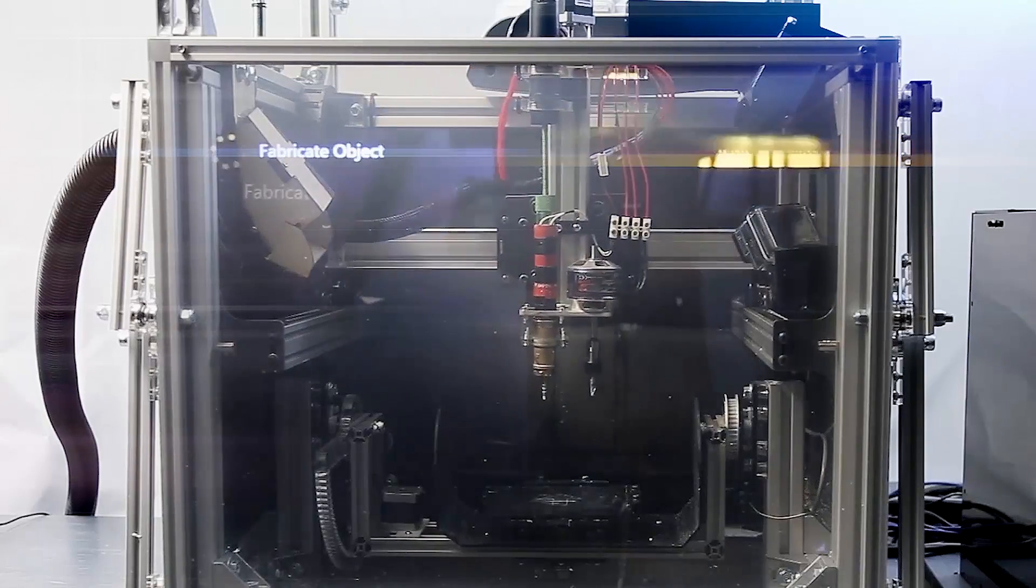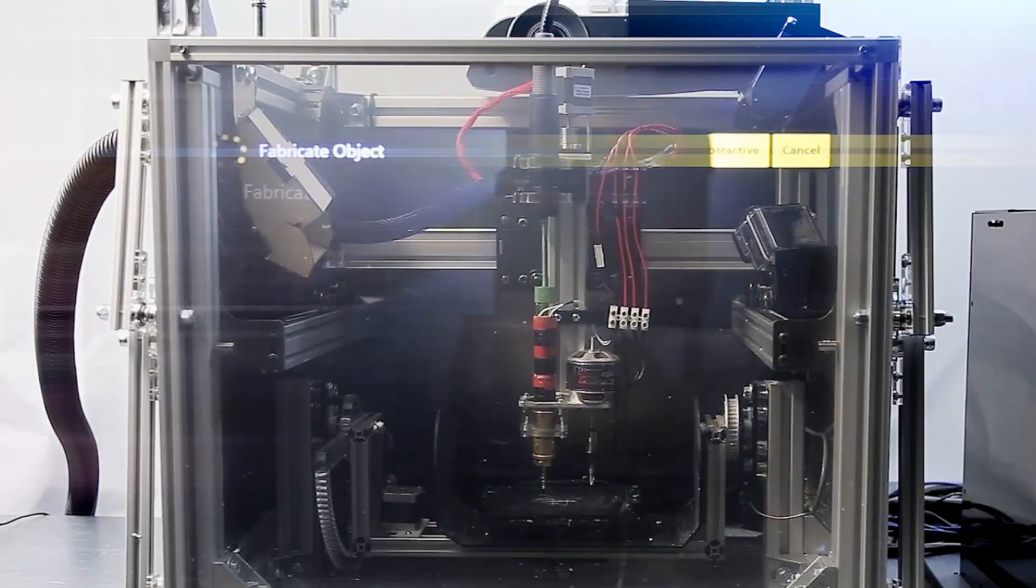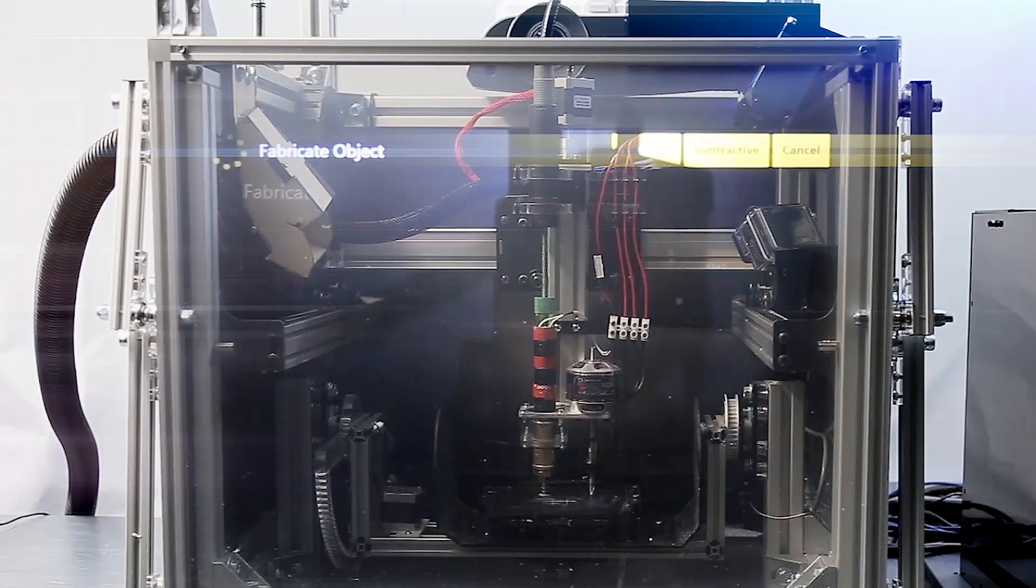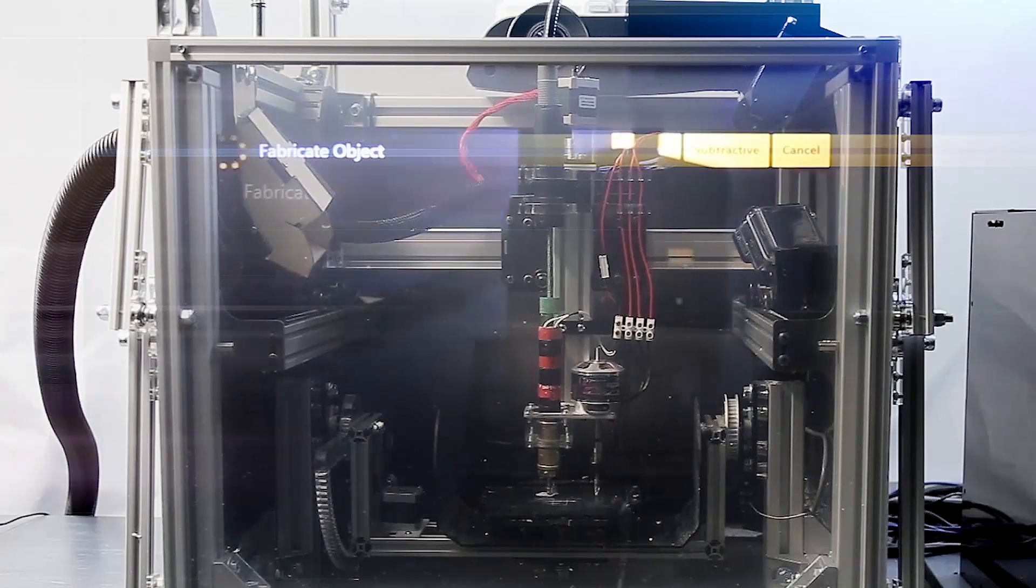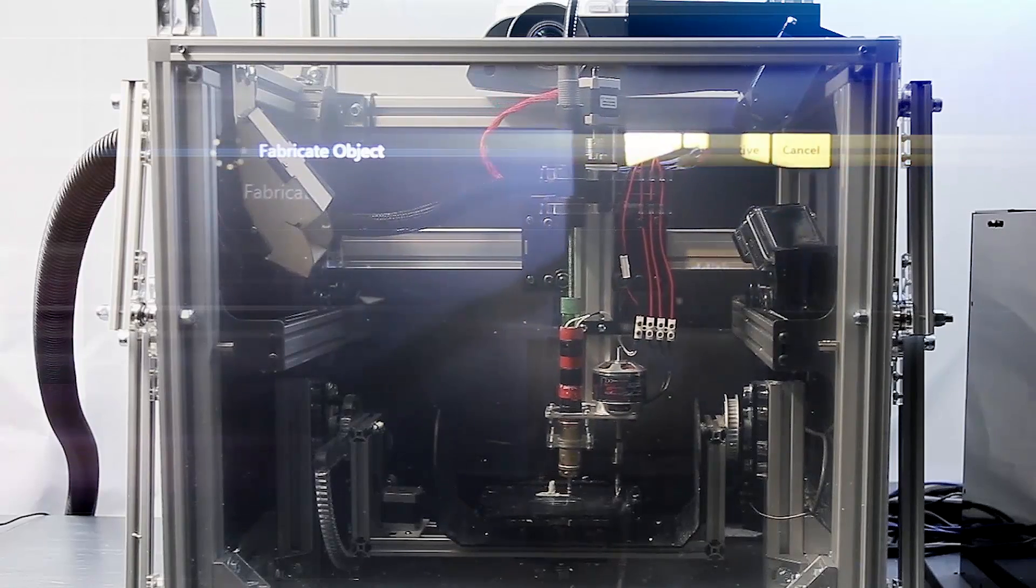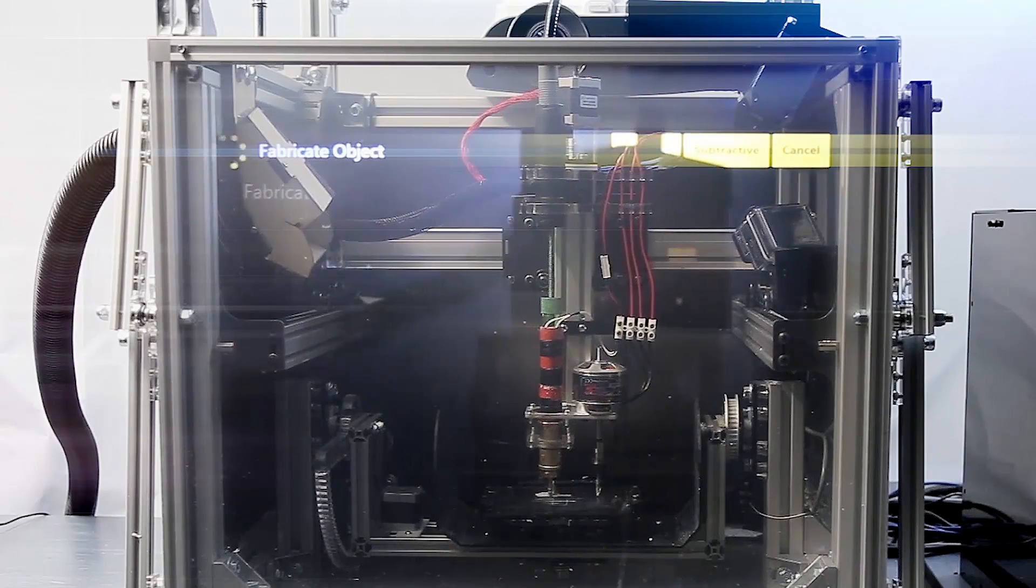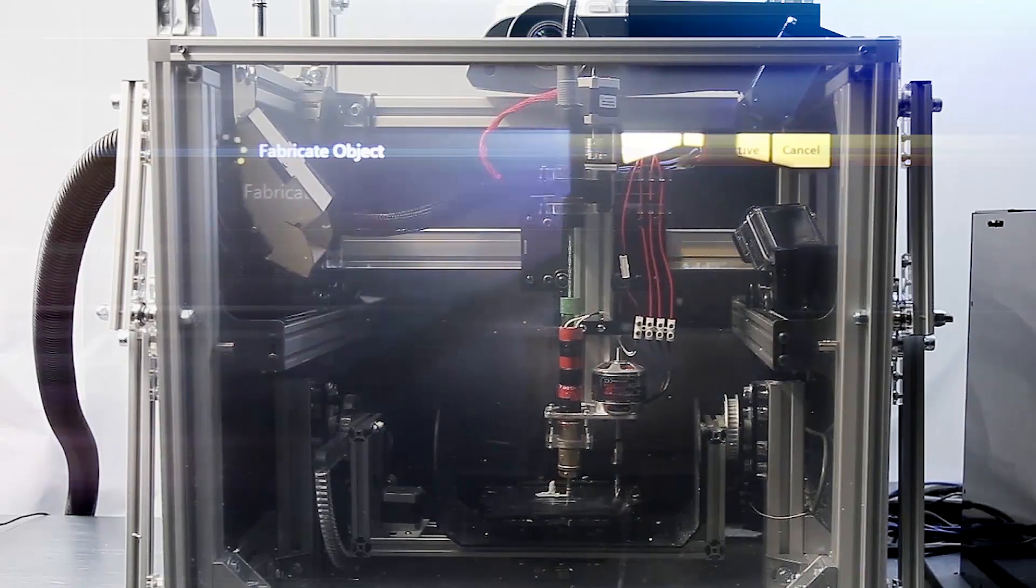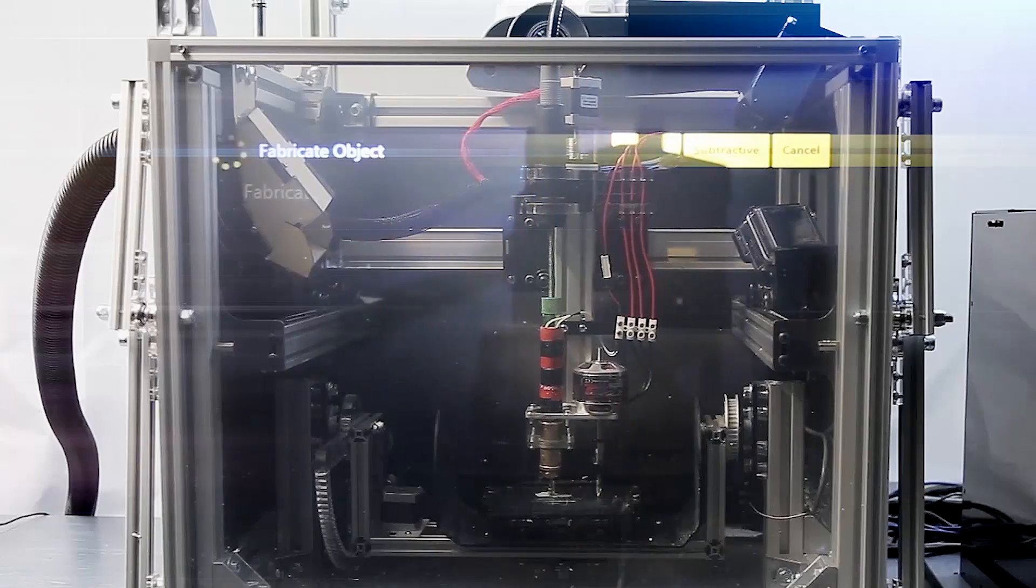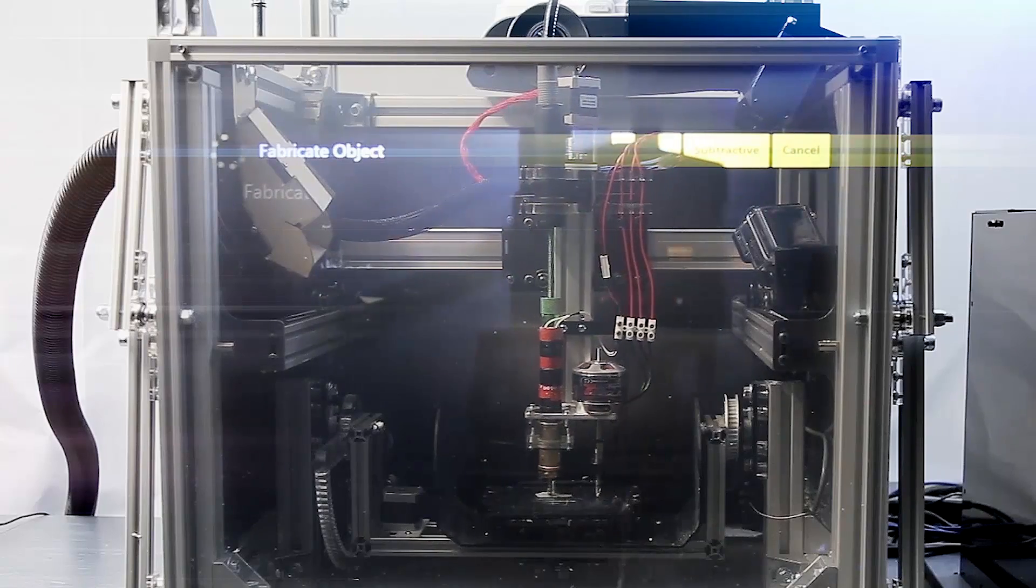ReForm's hybrid approach to fabrication through the use of an additive clay extrusion system and a subtractive milling tool means we are able to explore novel applications of the system as follows.